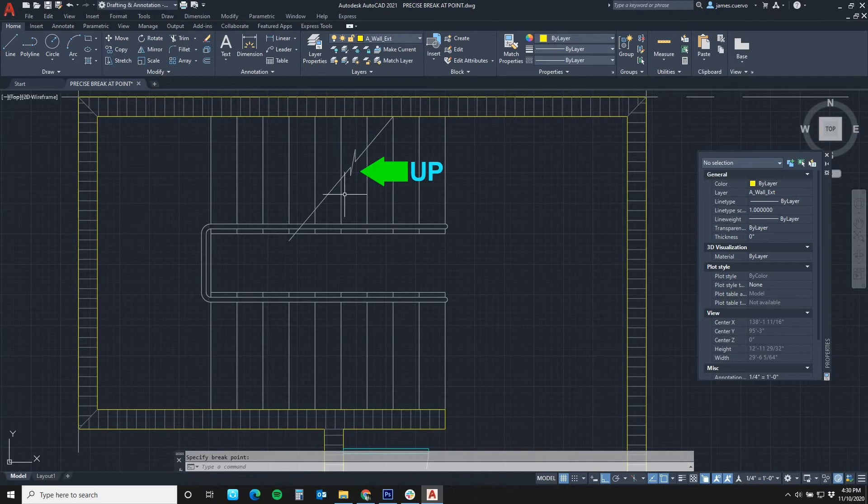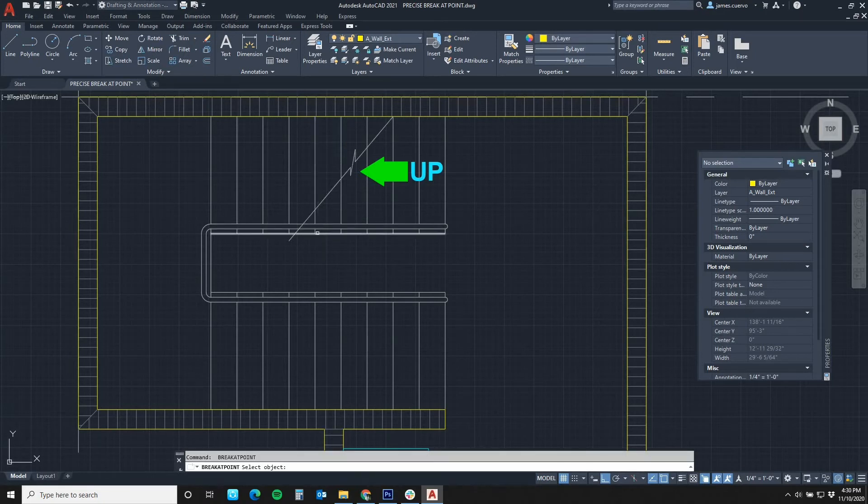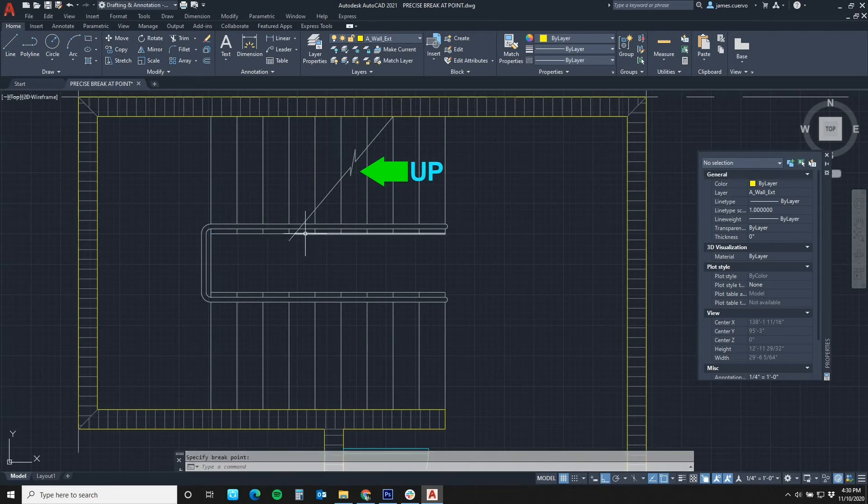Look what happens now once we hit the enter key. We come in and define it and break it, and I keep hitting the enter key and it keeps giving me break at point in this fashion.